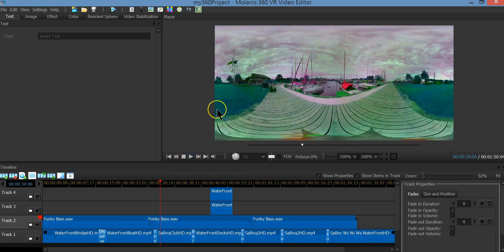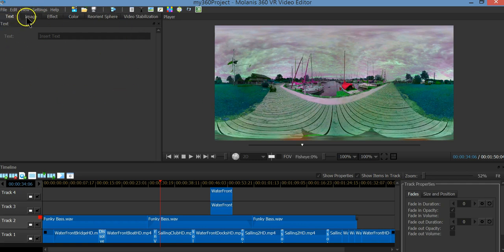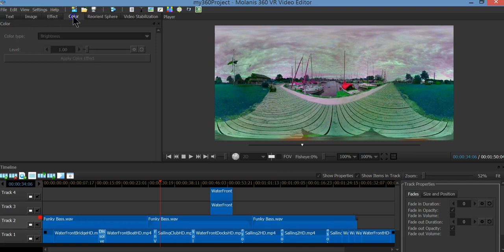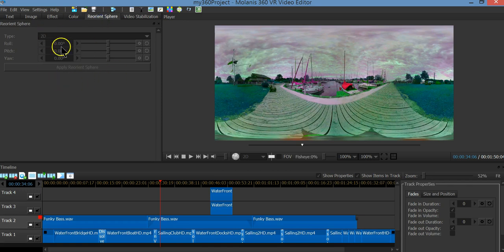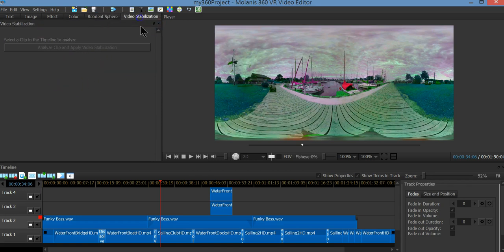Now let's review all the options that are available for editing. We have text, image, effects, color management, reorient the sphere to correct the horizon, and 360 video stabilization. All these options are also available as icons.